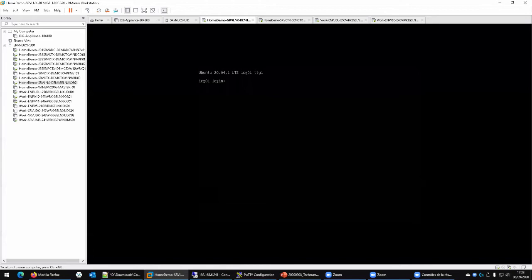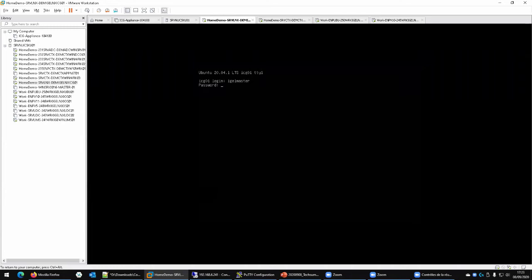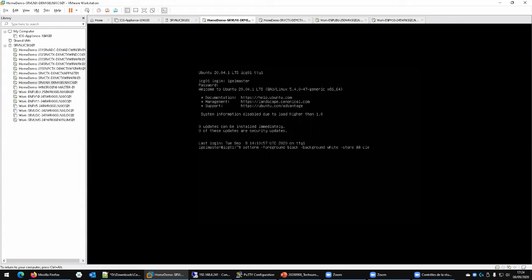The system is starting up, loading network daemons and others. I log in with the agile-master user. Now I change the terminal to a white background with black font by issuing the color change command - using the '&&' operator to execute the second command only if the first succeeds.